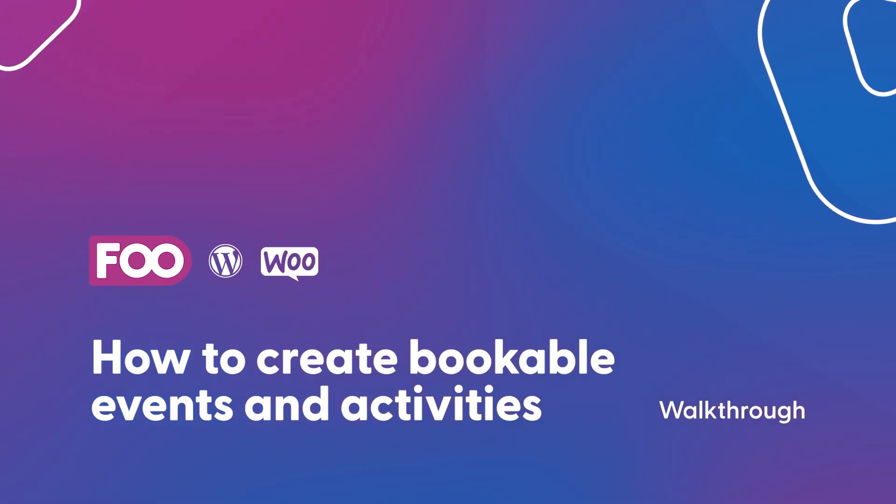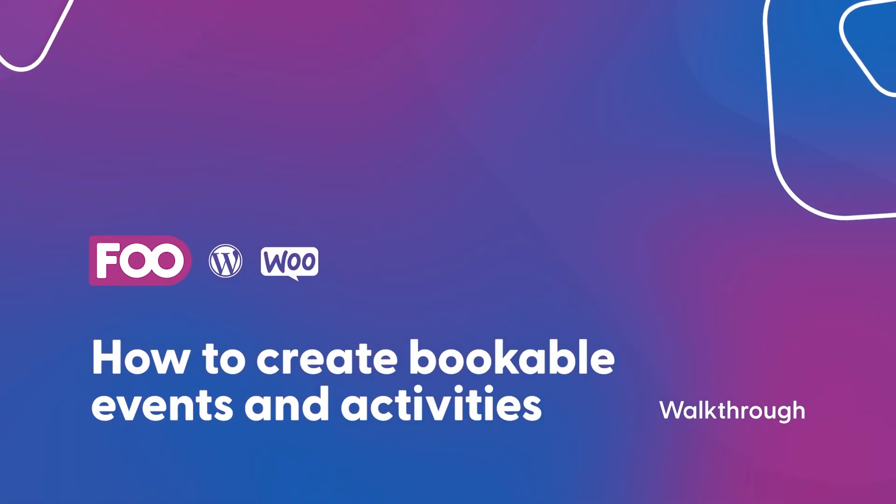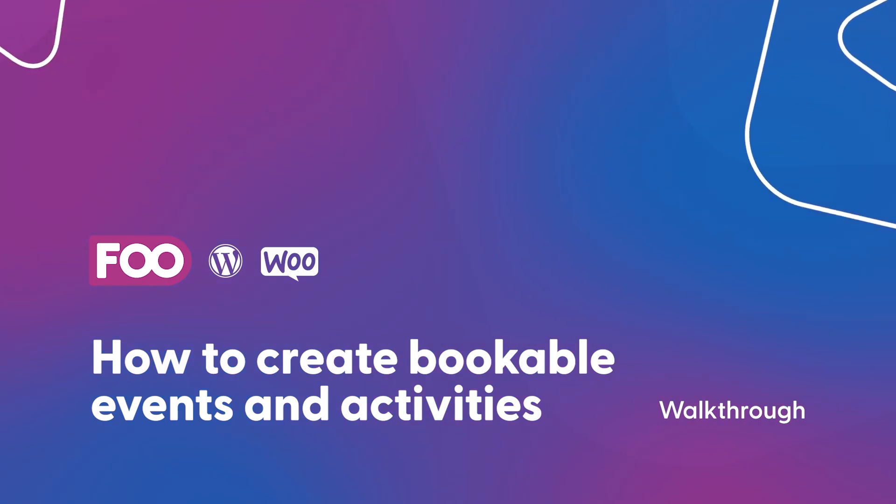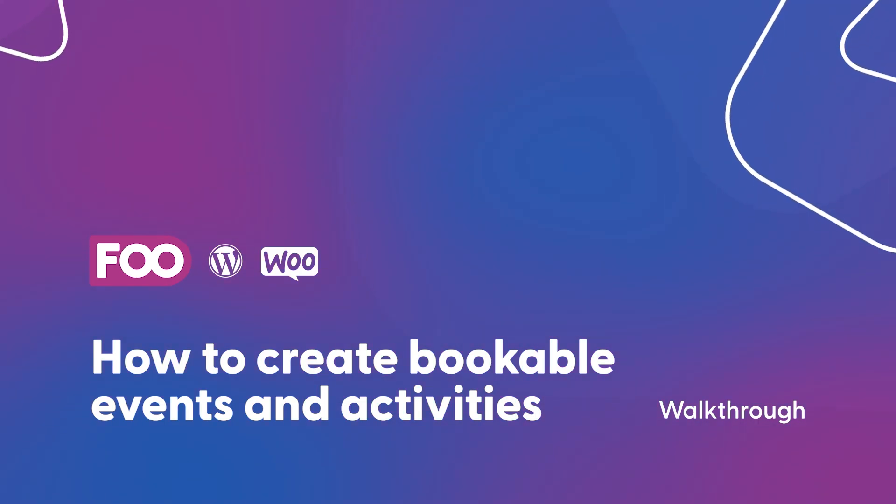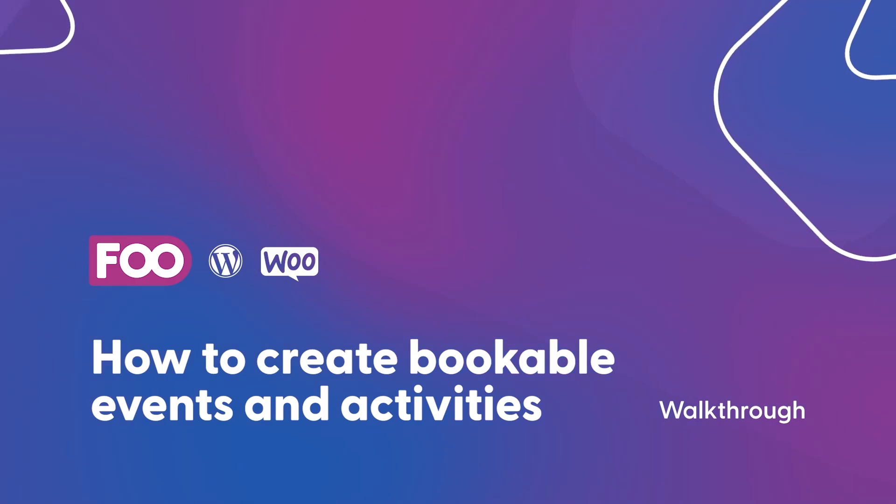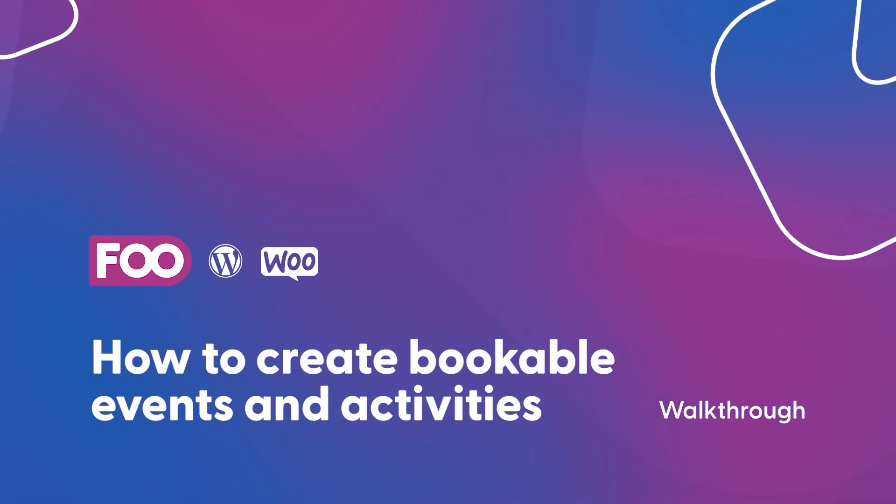Hey there I'm Robin from Foo Events and this is a developer walkthrough video where I'm going to take you through the process of setting up a bookable event or bookable activity using Foo Events and the Foo Events bookings extension.